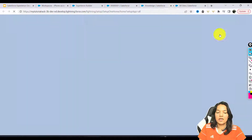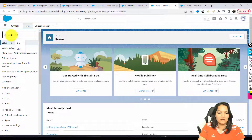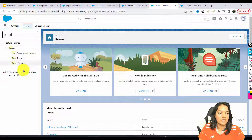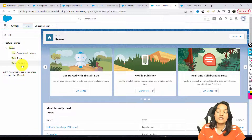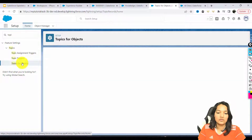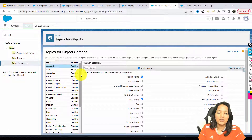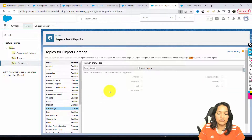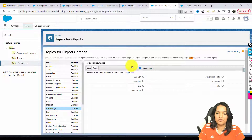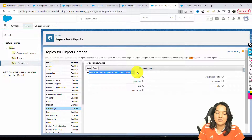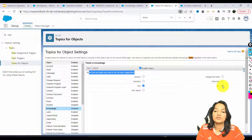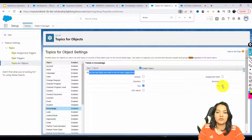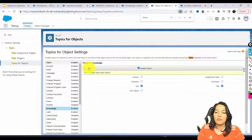To enable topics, we go to Setup and search for 'Topics for Objects.' For which object do we want to enable topics? We select Knowledge. So for Knowledge, I'm going to enable topics for this object and select the text fields to use for topic suggestions — the text field and the title field. Topics are now enabled for Knowledge.